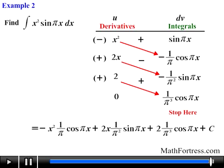In our next video we will go over an example that generates a constant multiple of the original integral, and use the integration by parts formula along with the tabular method to find its integral.